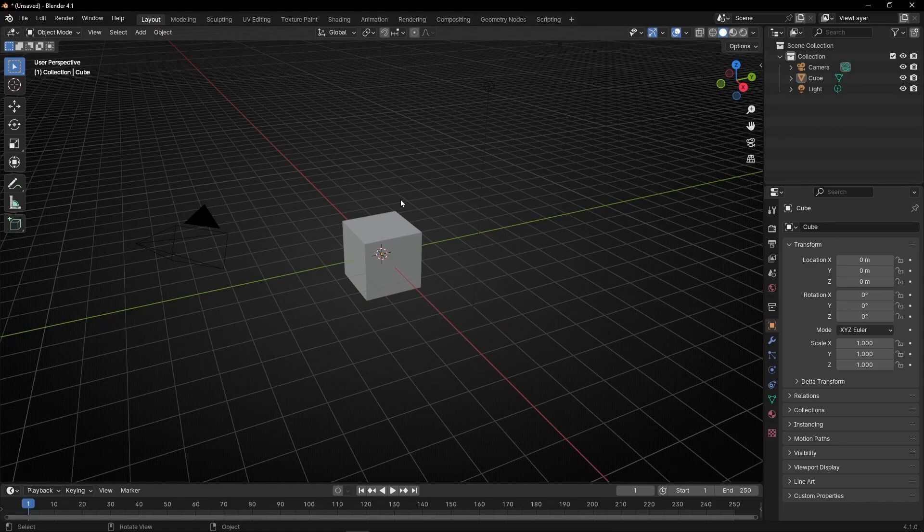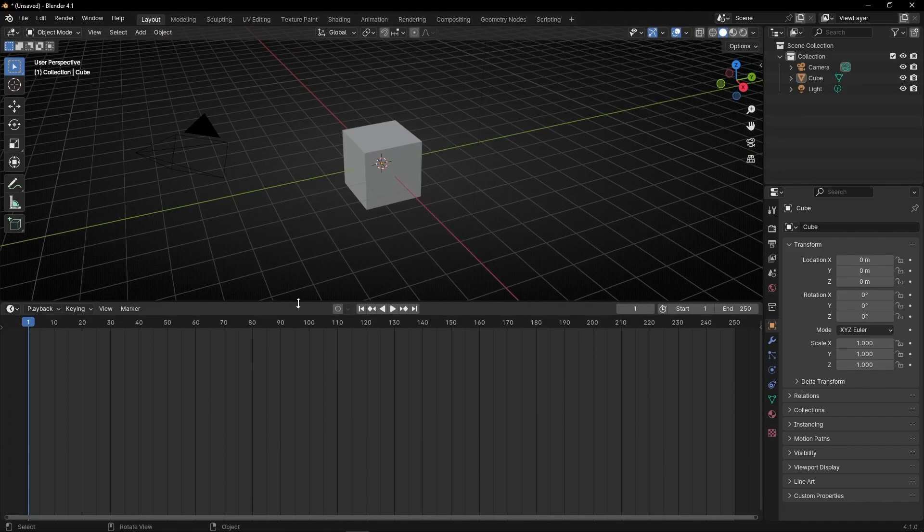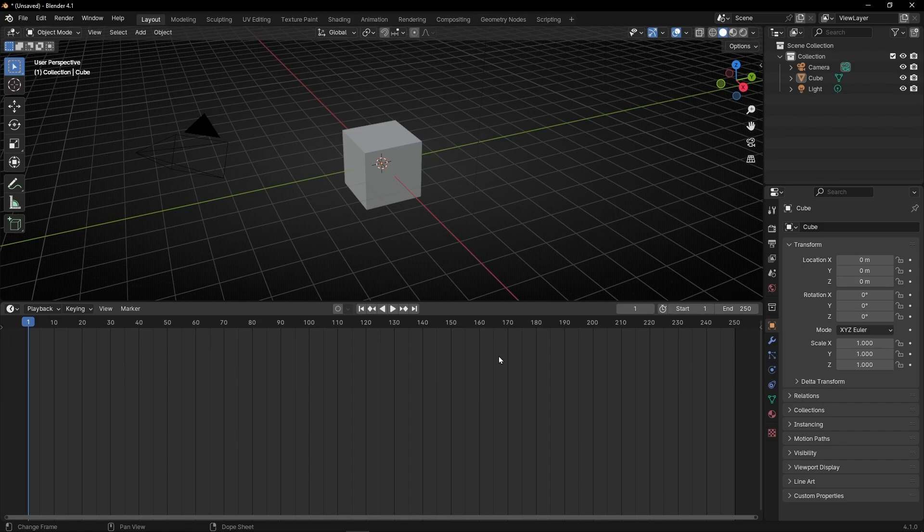In Blender, if you work with animations, usually we are going to use this panel, the timeline, to see the keyframes.